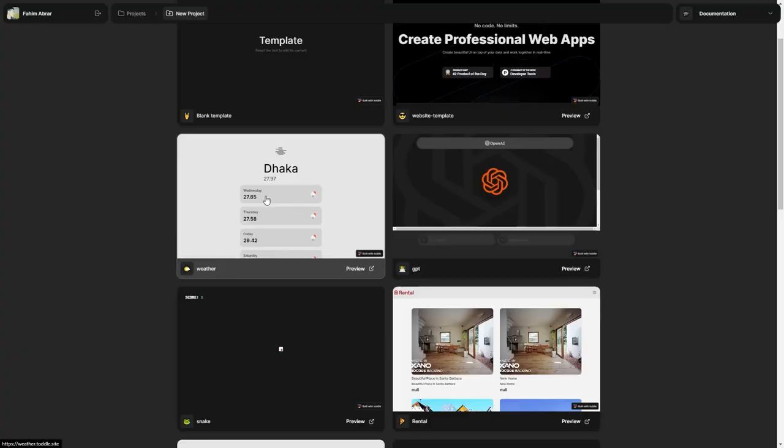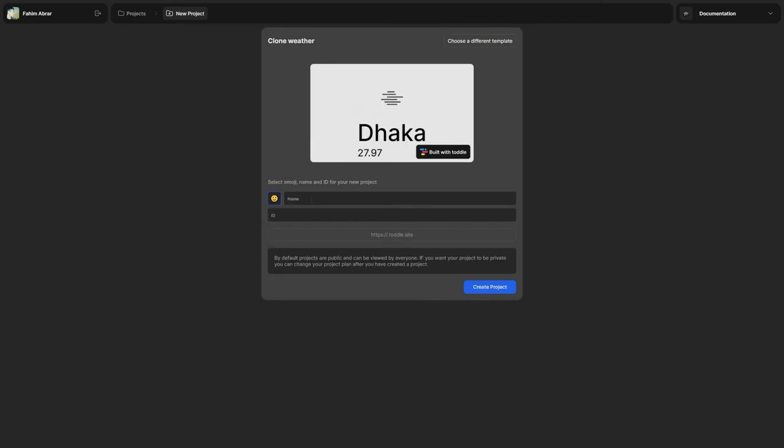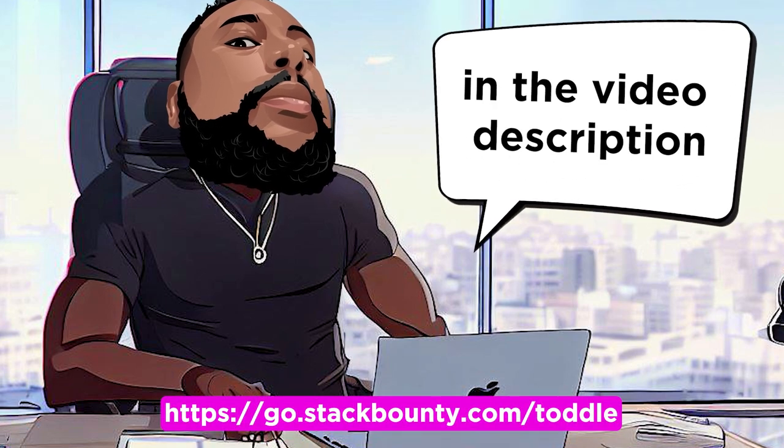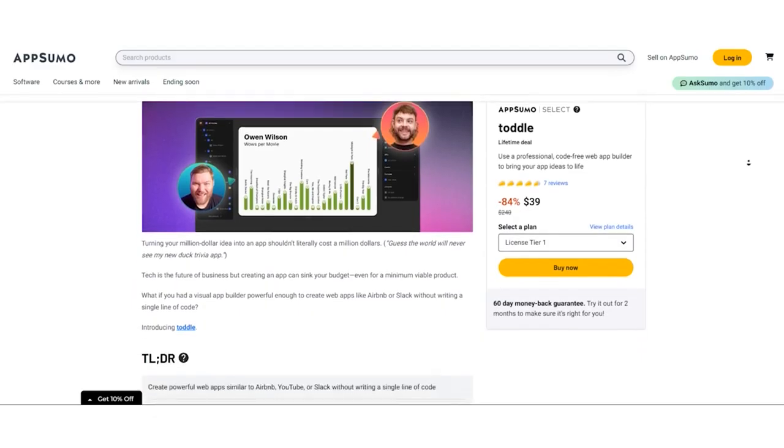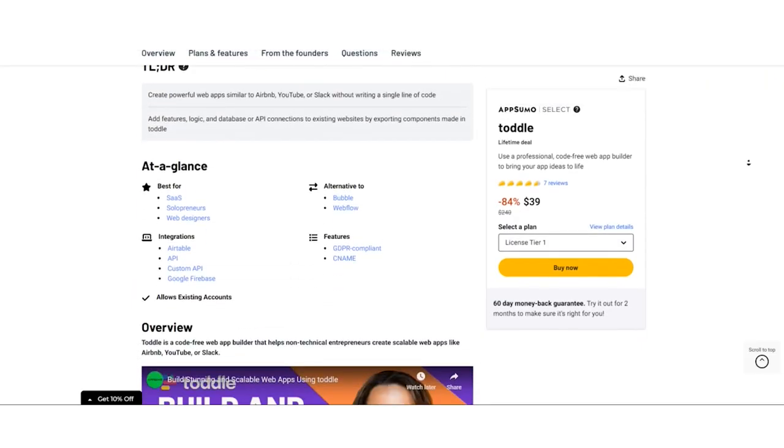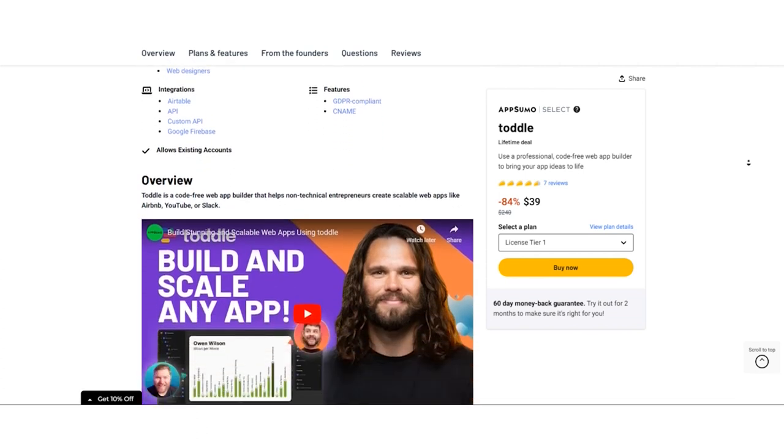So there you have it, Stack Bounty fam. Toddle, the code-free web app builder that's changing the game for non-technical entrepreneurs. You can find the link to Toddle in the video description. Don't miss out on this opportunity to bring your app ideas to life.